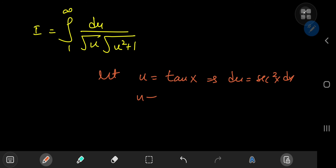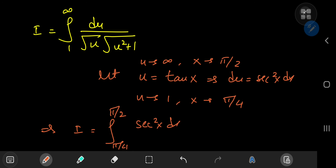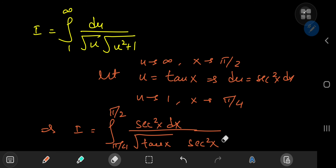What about the limits? Well, for u to approach 1, we need x to approach π/4. And for u to approach infinity, we need x to approach π/2. So this implies that the integral i in the new x world is the integral from π/4 to π/2 of sec²(x) dx divided by √(tan x) times √(tan²x + 1). We know that tan²x + 1 equals sec²x from basic trigonometry, so we have some nice cancellations taking place here.